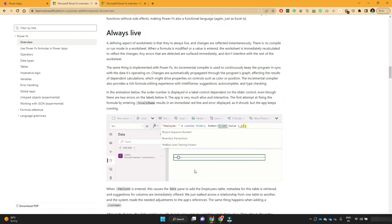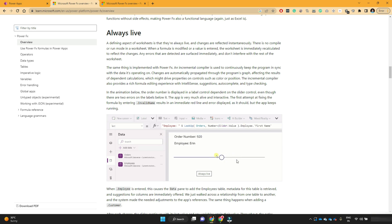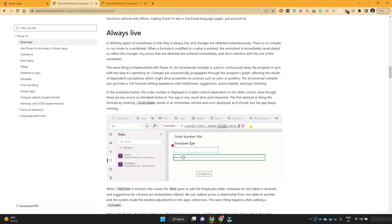So if we just wait for a moment, whenever the slider is changing, the order number is changing accordingly. And it's pulling the full name of that employee for that order number.